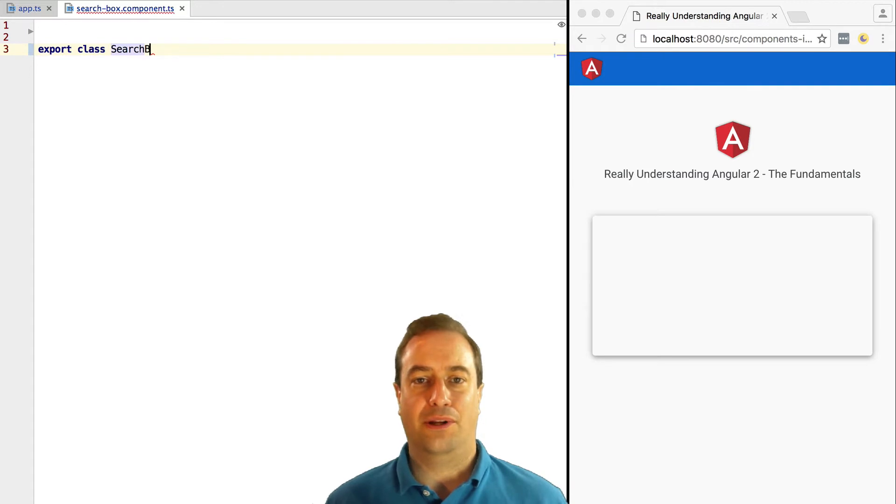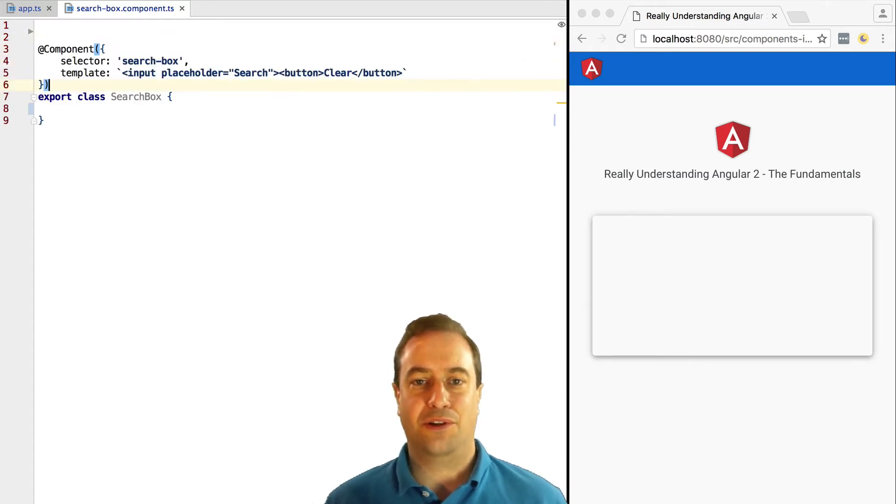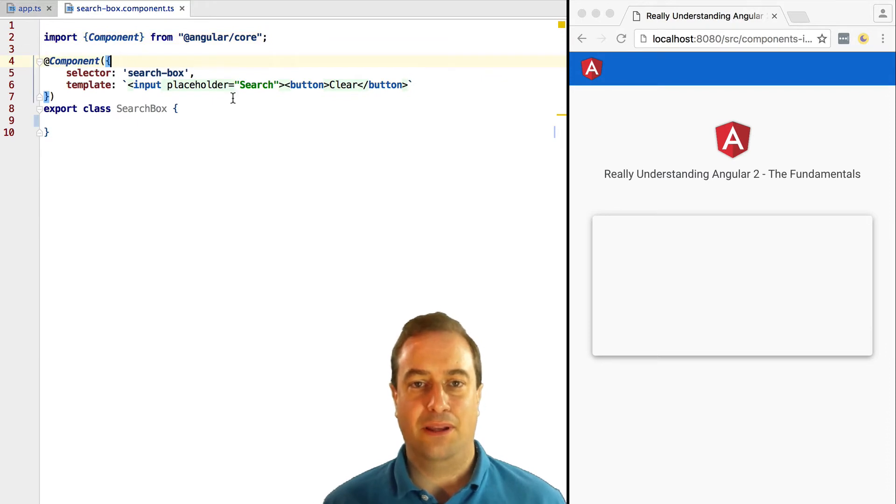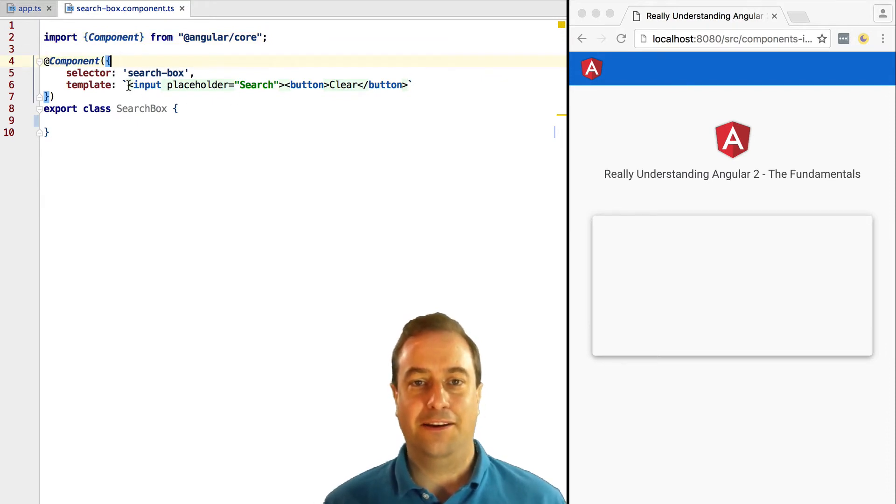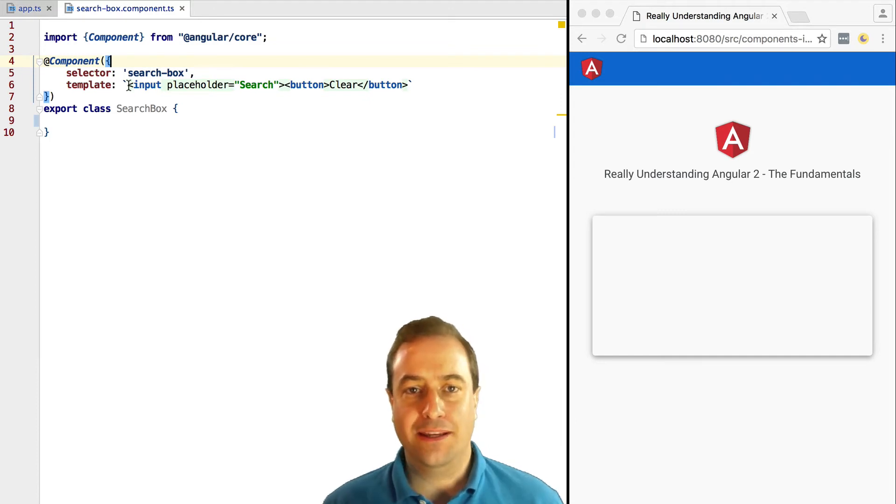That component will be the search box component, which is made of a simple input box with a clear button next to it that will clear the search. We can see that we have defined in this component the search box selector.